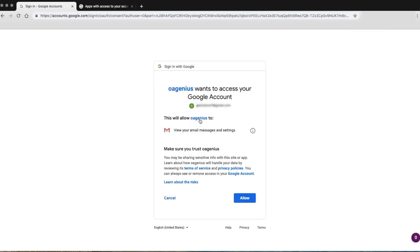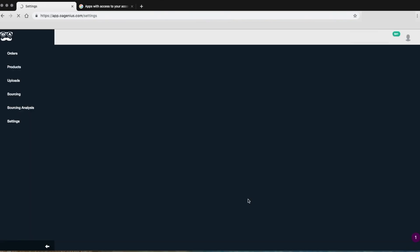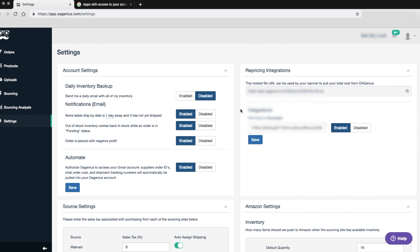If you initially entered the wrong email, you can always disable this and add a different email address where the information will be coming in.